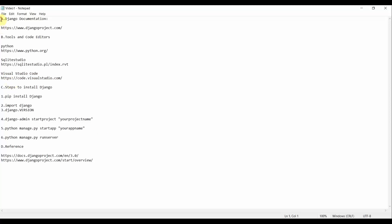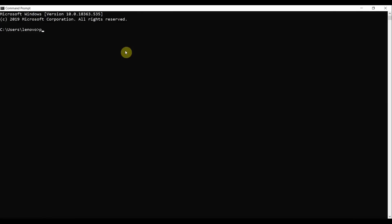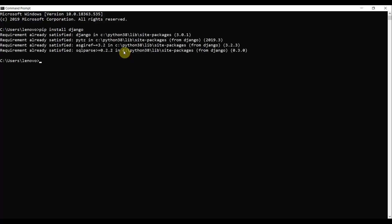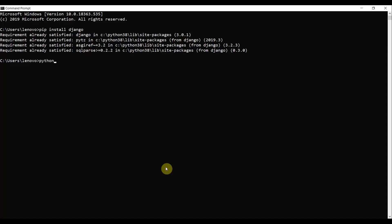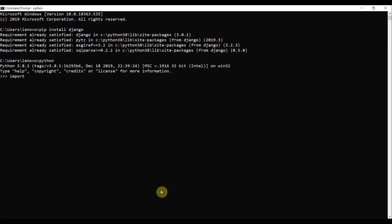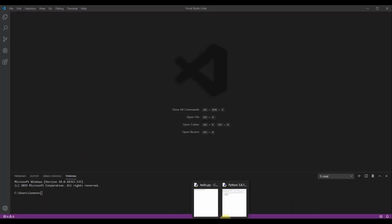Now for the steps to install Django: open your command line and run the command 'pip install django'. Pip is a Python-based package manager that helps you install packages and libraries externally via the command line. Since I've already installed Django, it may say 'Requirement already satisfied'. To verify the installation, type 'python' in the command line, then 'import django', then 'django.version' — this will return the installed Django version.